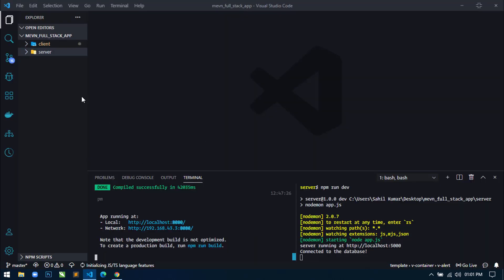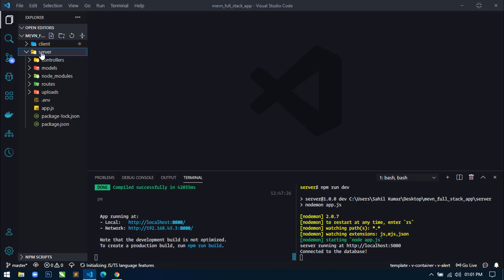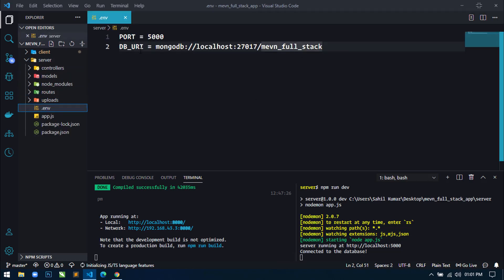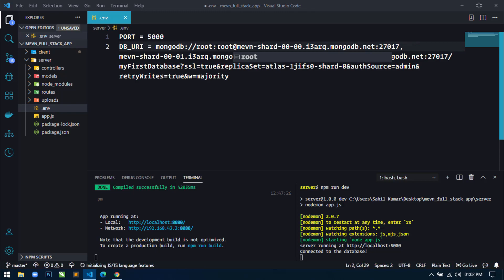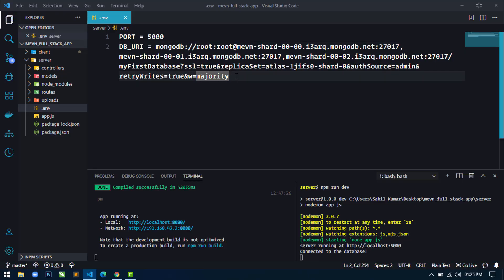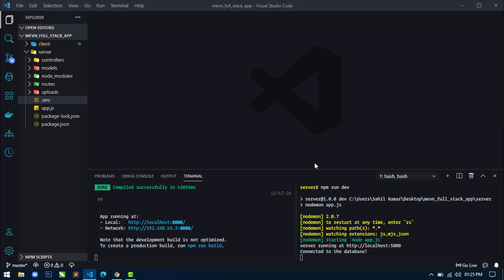Open our project and in the server directory go to the .env file. This is the local MongoDB database URI, so I will replace it with the cloud-based database URI. You can see there is a password field — our password is 'root', so write root there and then save and close the file. Now we have to restart the server.